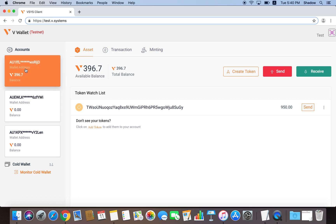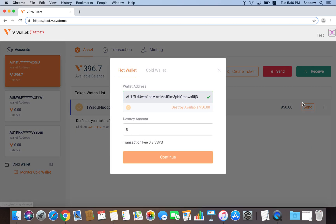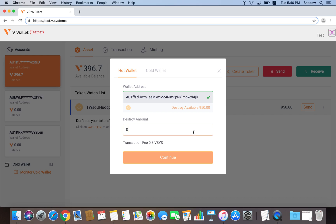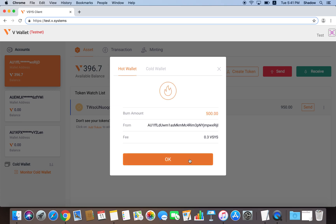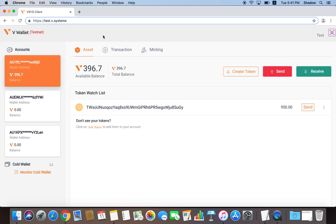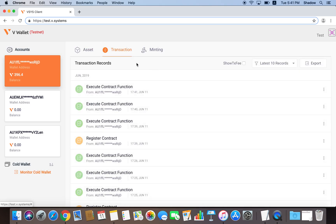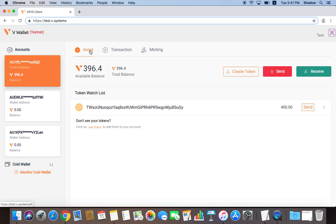If we later decide that we have issued too many tokens for ourselves, and would like to reduce the amount of tokens in circulation, we can simply press Destroy Token here. Enter the amount we would like to destroy. And press Continue. Once the transaction has been confirmed, our token balance should have gone down.